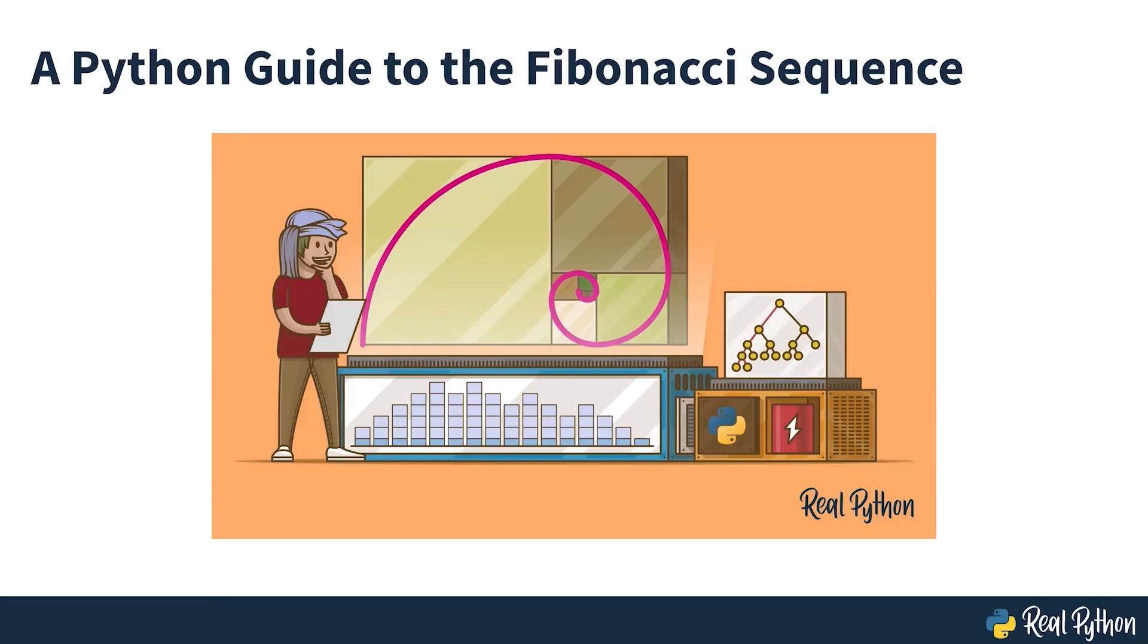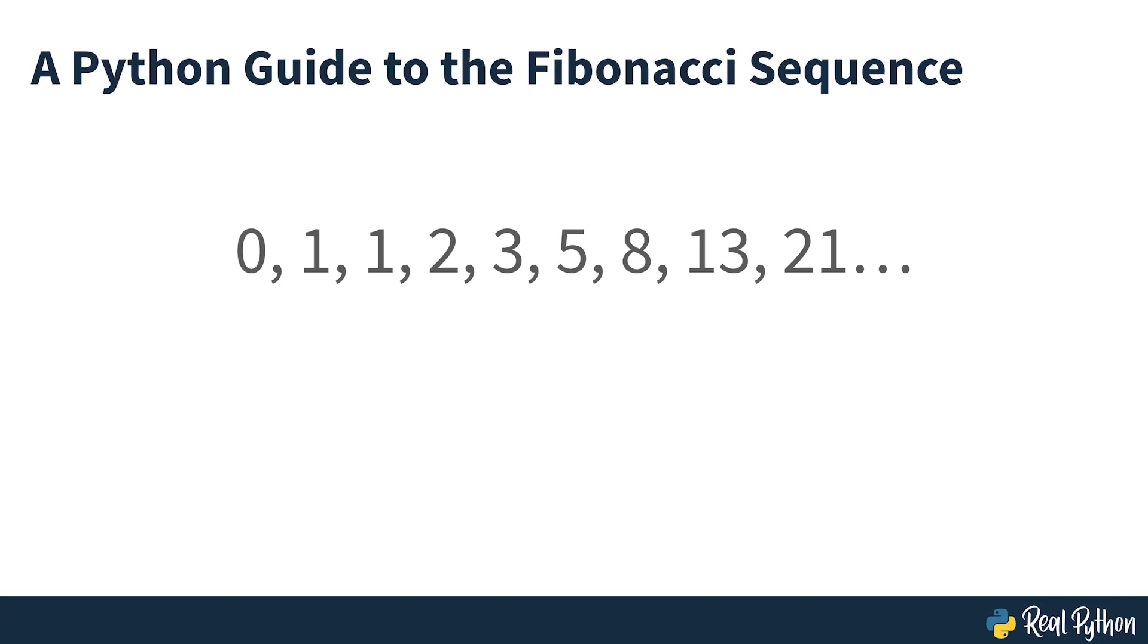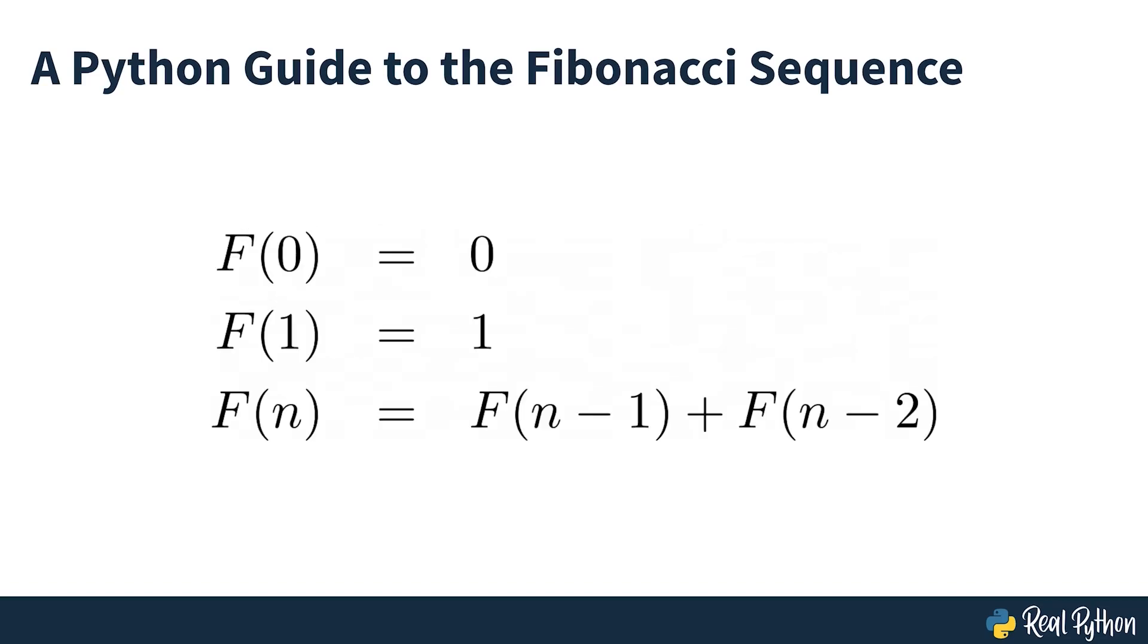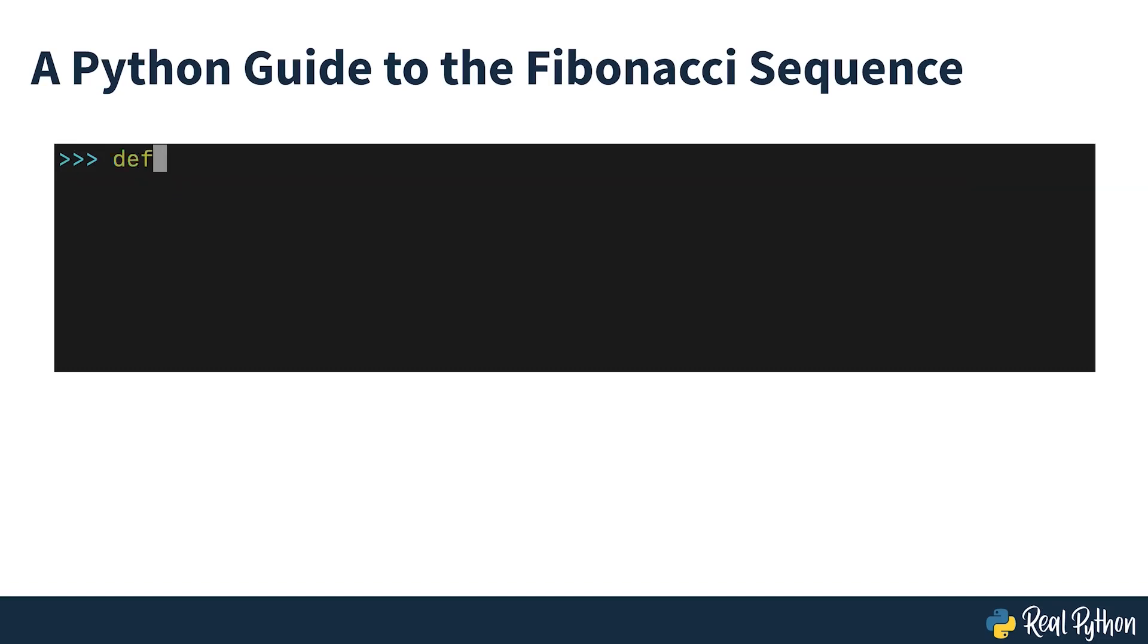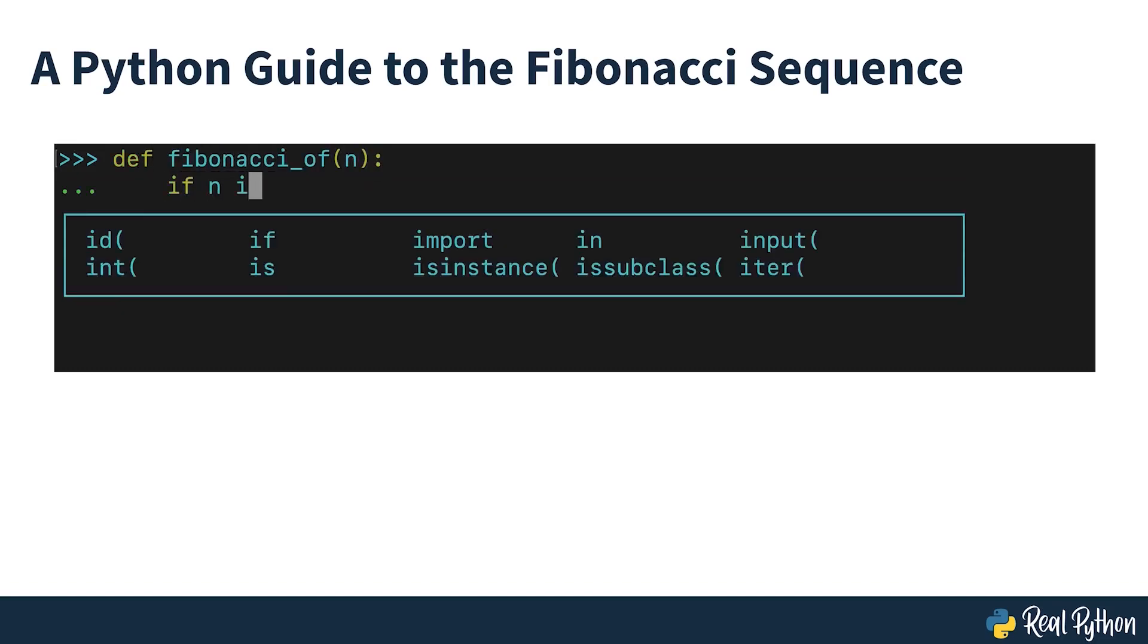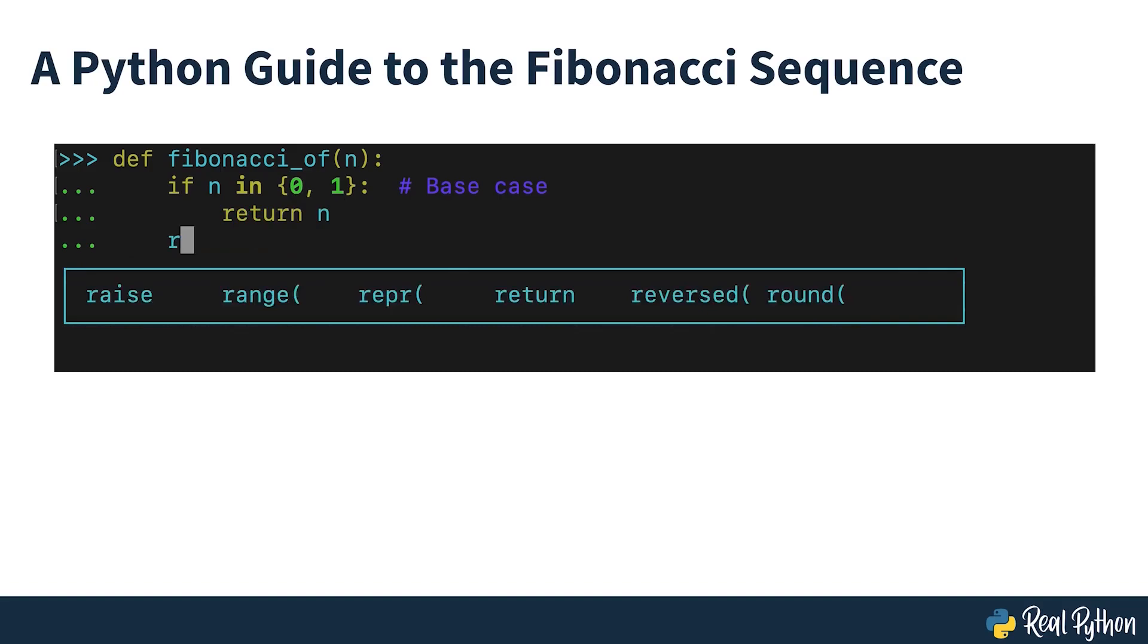A Python Guide to the Fibonacci Sequence. The Fibonacci Sequence is a famous sequence of integer numbers. It comes up naturally in many problems and has a nice recursive definition. Learning how to generate it is an essential step in the pragmatic programmer's journey towards mastering recursion.